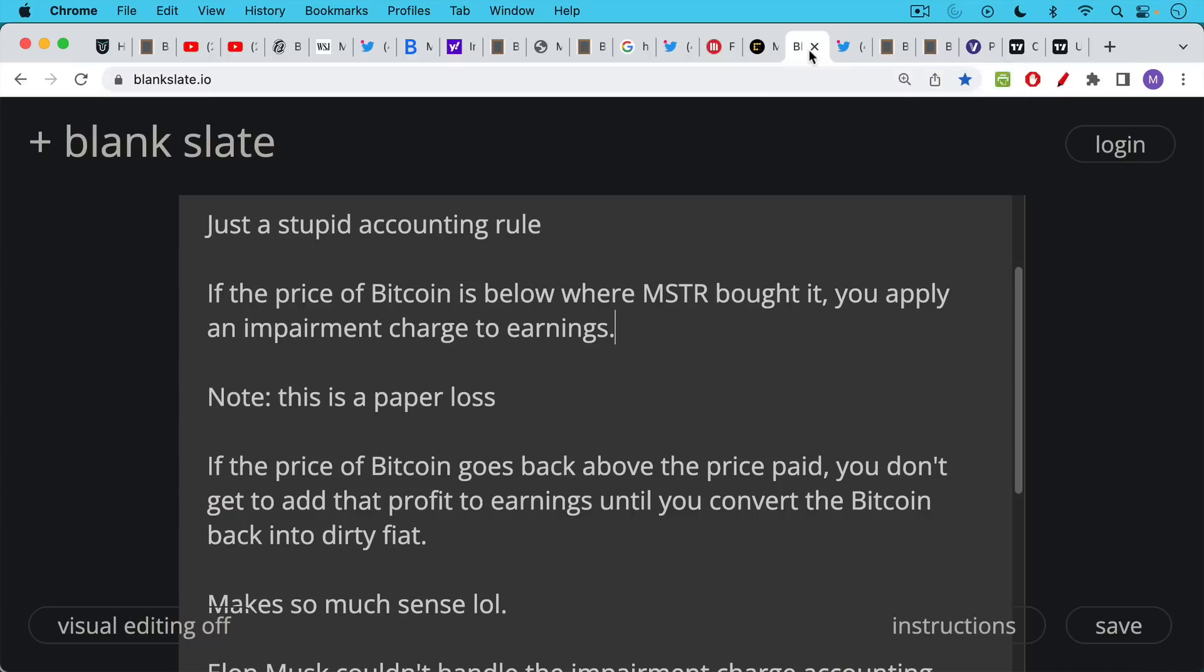But then what happens is if the price of Bitcoin goes back above the price paid, you don't get to add that profit back to earnings. And this is the really silly thing about it. And in order to add that back to earnings, this looks like a permanent earnings loss, not on the operations side, but on the accounting side. The only way they'd be able to do that is if they converted the Bitcoin, if they sold it for dollars or other fiat.